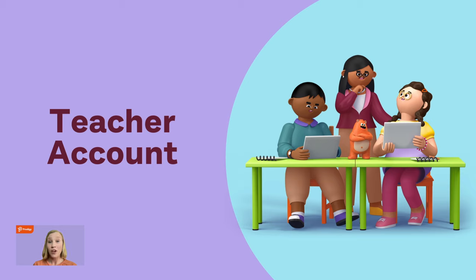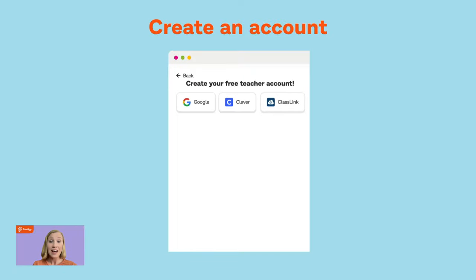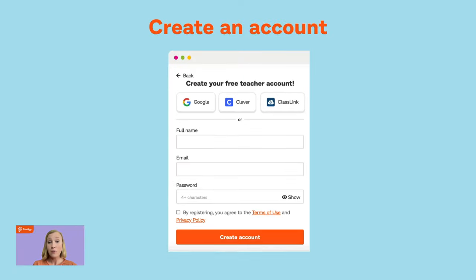The teacher account is where you need to go to align content, check your reports, and make sure your class is running smoothly. The first thing you're going to want to do is create an account. You can create an account with Google, Clever, or Classlink, or you can create it with an email and a password. If your school uses Google, Clever, or Classlink as a single sign-on tool, make sure you create your account using these methods — it'll make integration much easier.